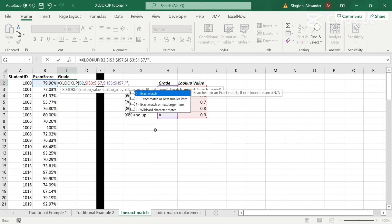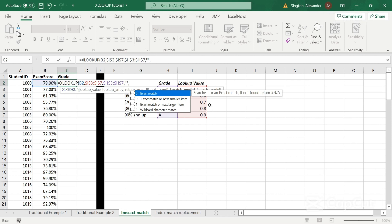And now for the match mode, the default is 0 for exact match. But we don't want that because this 79.9% here doesn't match any of our values in the lookup. So we want to fall within that bin. So instead, let's enter in exact match or next smallest item. So that way, this 79.9 will be matched with the 70% here, and that will return a C. So let's put in negative 1.